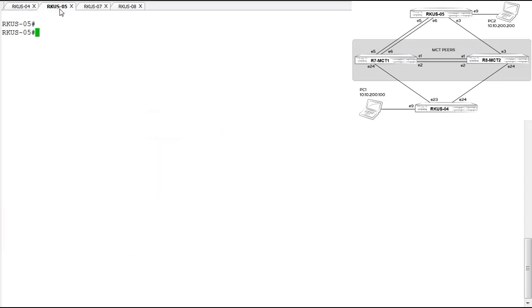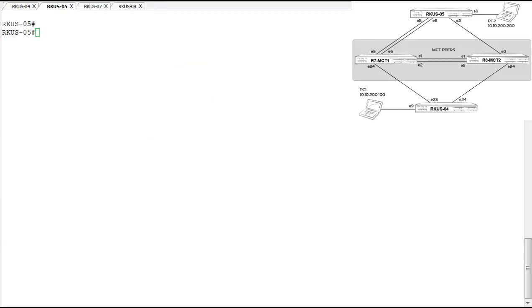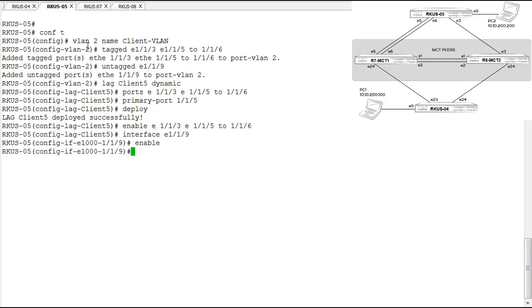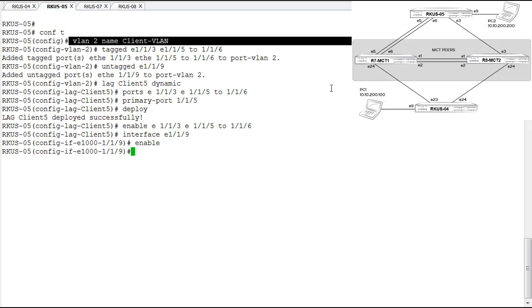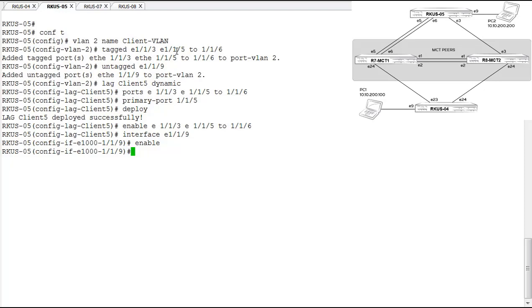On the Ruckus L5 switch, I'm going to cut and paste the configuration so we can move quickly. What we've done here: we created VLAN 2, also named client VLAN. We tagged ports 1/1/3, 1/1/5, and 1/1/6 as member ports, and untagged port 1/1/9 as the PC port. We configured the lag as client five lag, also dynamic, included ports 1/1/3, 1/1/5, and 1/1/6, defined 1/1/5 as the primary port, and deployed the lag successfully.